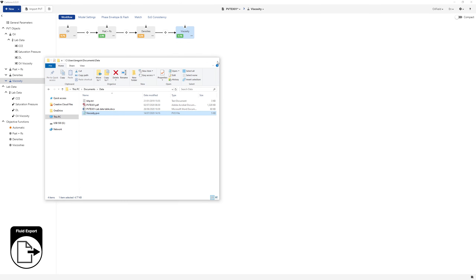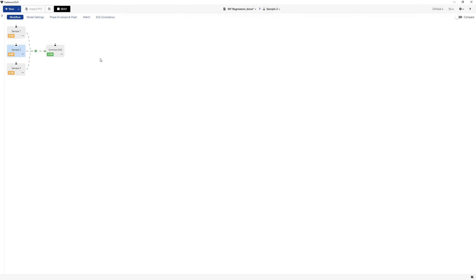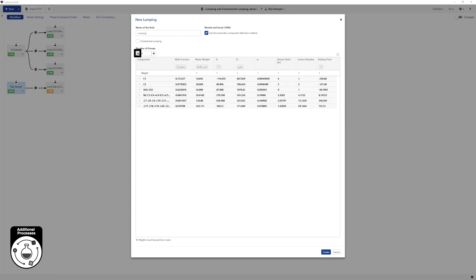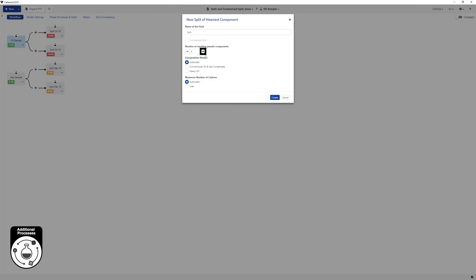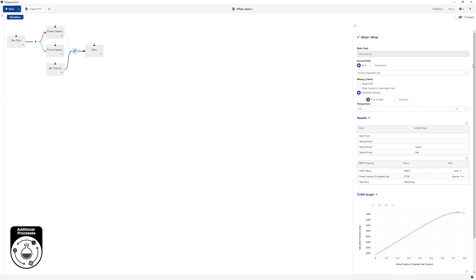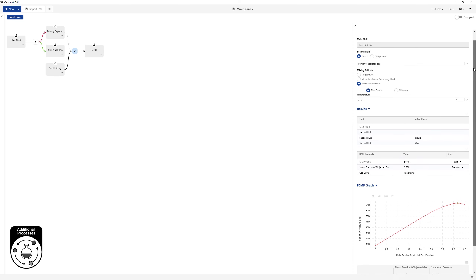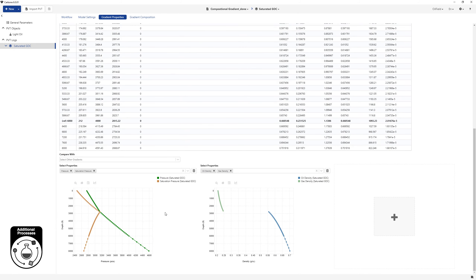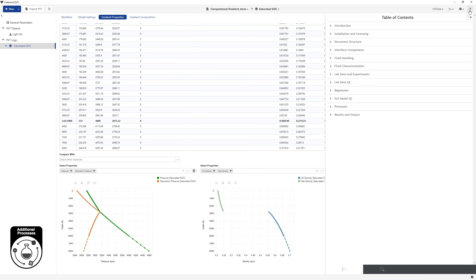This concludes the session on the basic Carbone workflow. In addition to simulation and matching of experiments, other available processes include multi-fluid regression, separation operation, lumping, split, mixer, and compositional gradient. Carbone also has a built-in help, which may be used to read about the different options available.